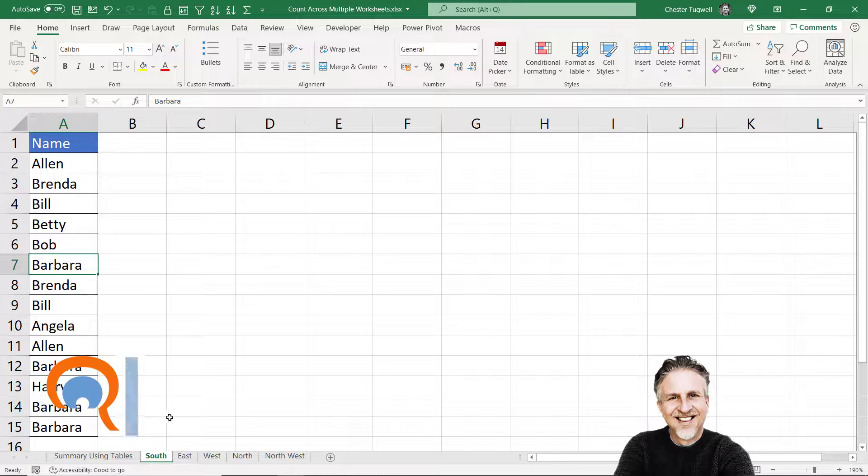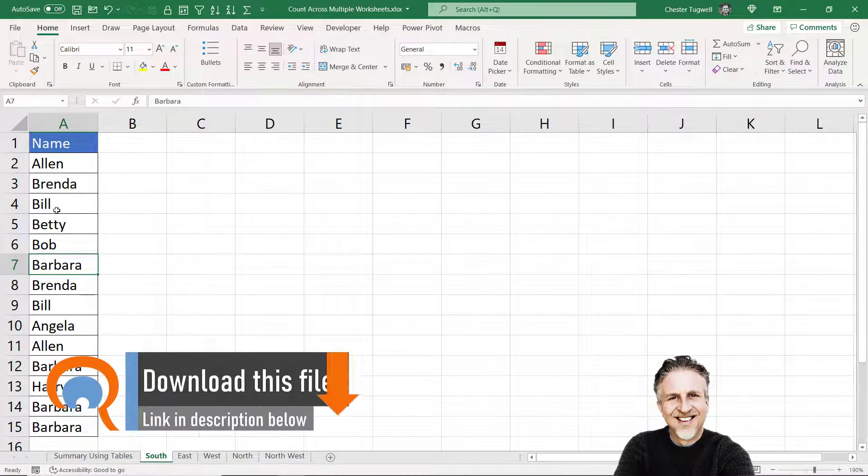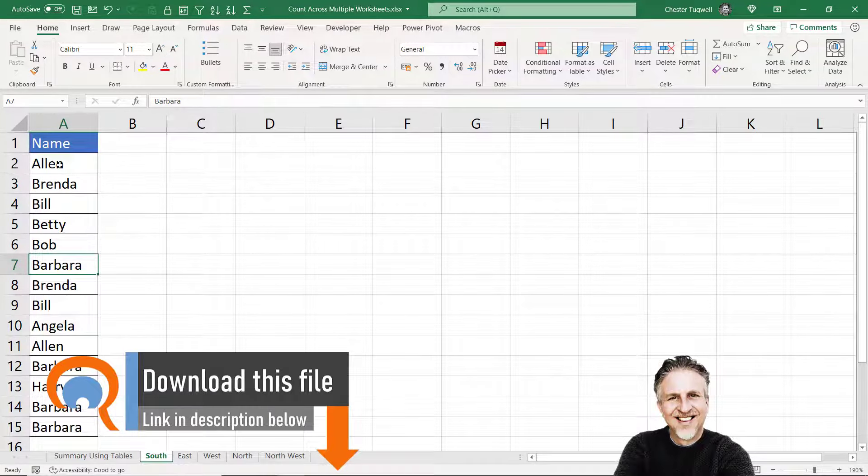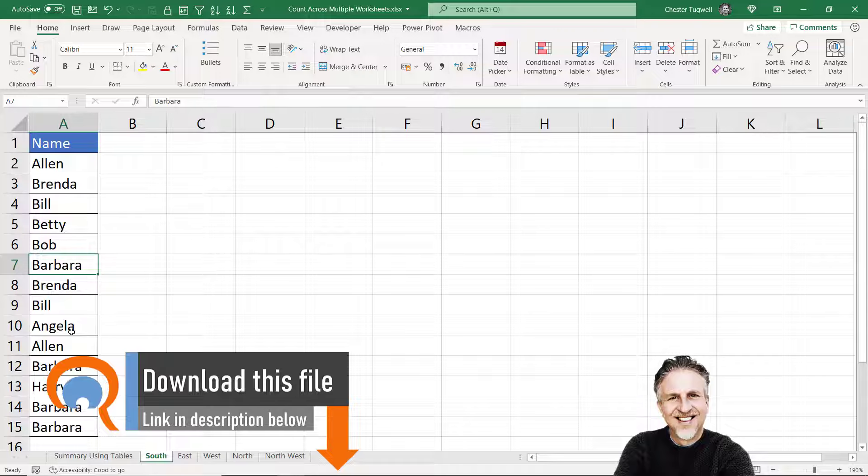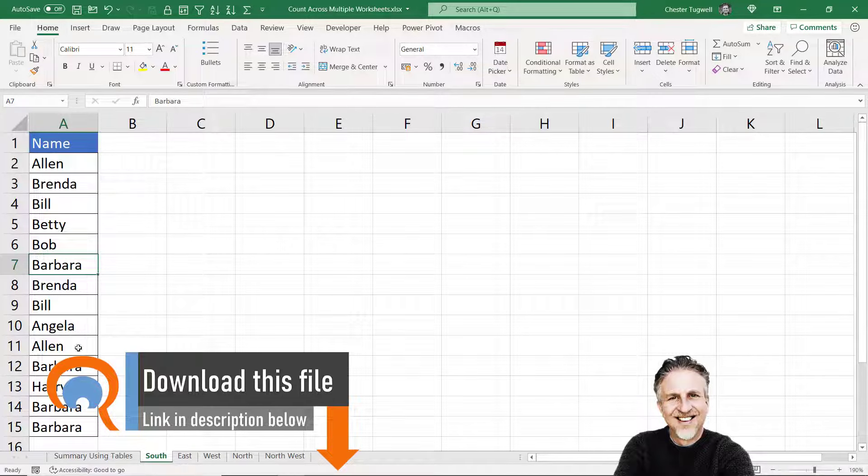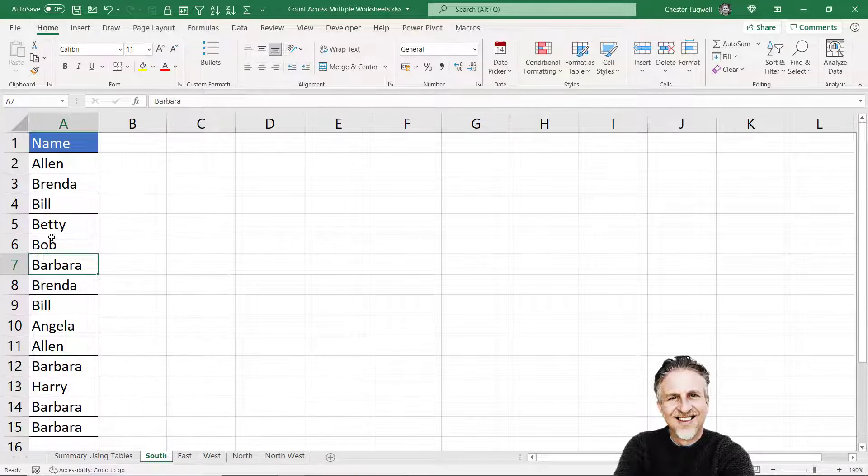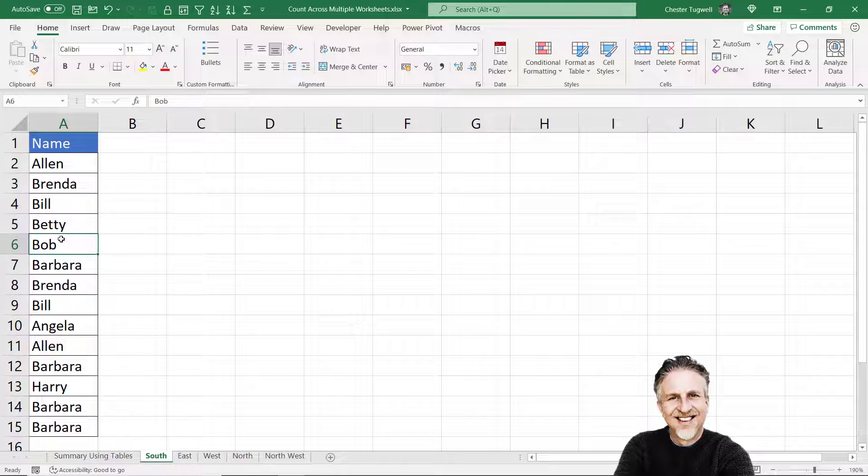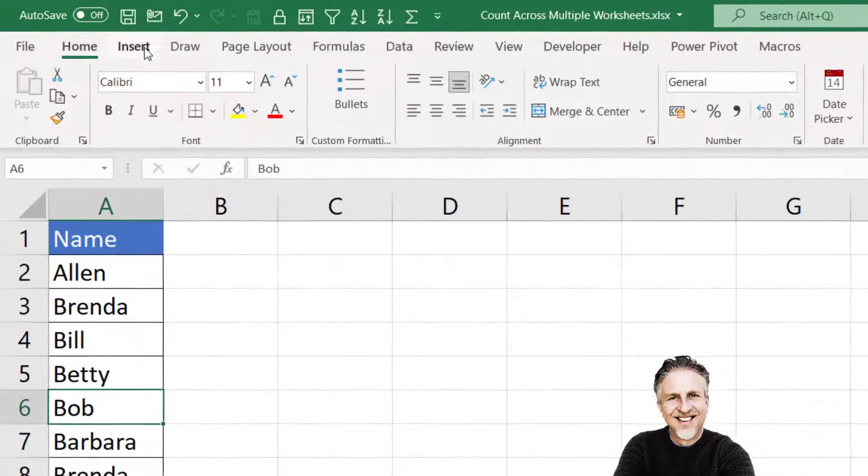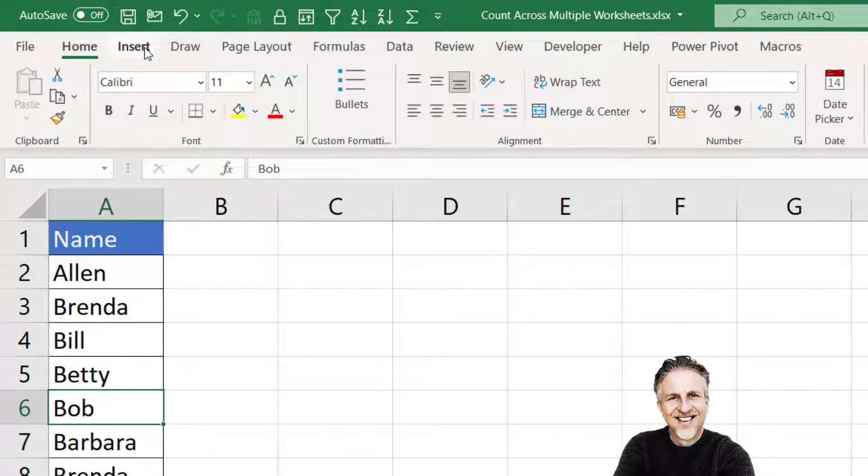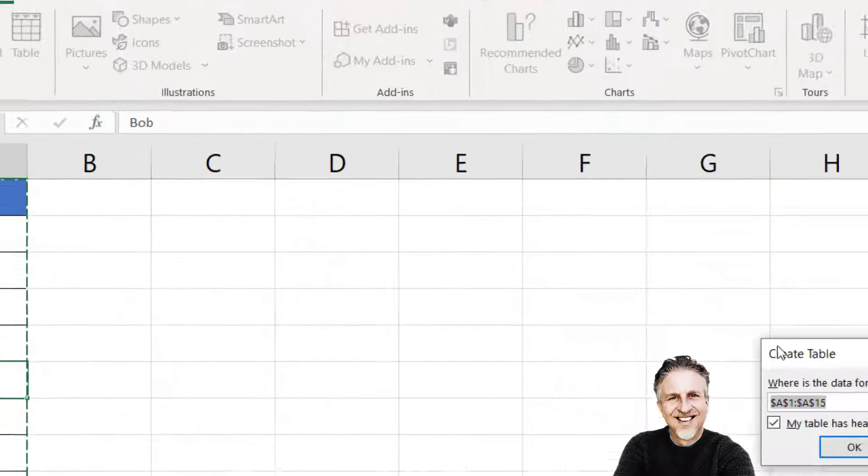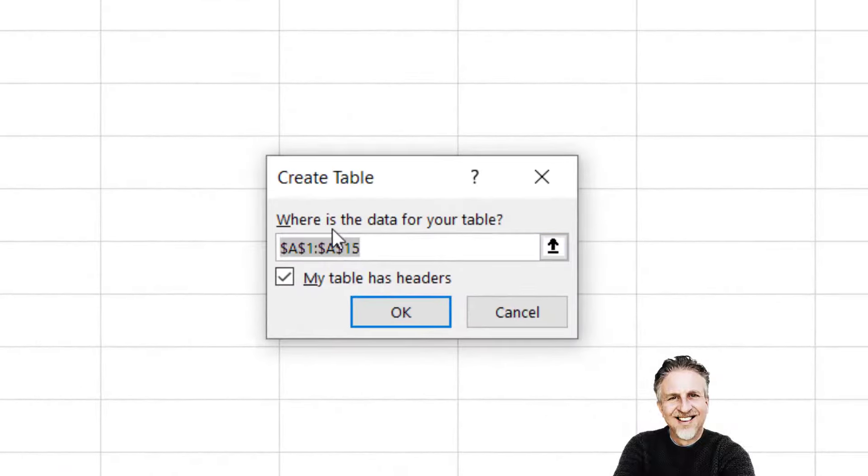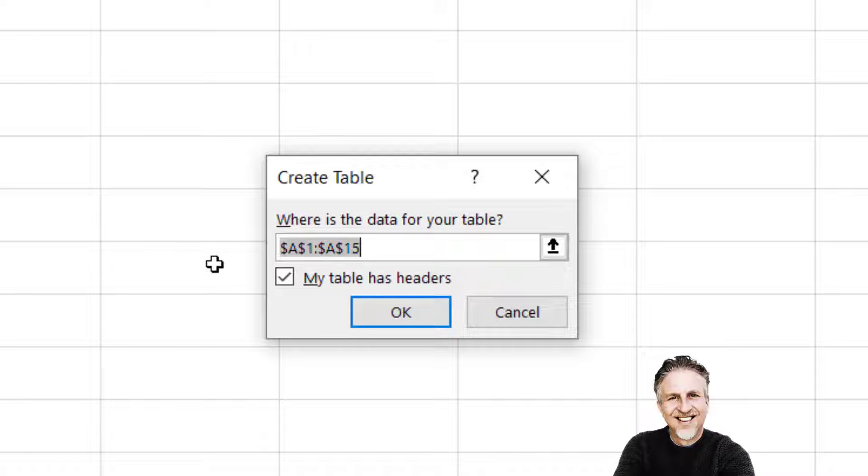First thing to do in each of the sheets is to hold all the data within tables. To put the data in a table, click in a cell in the data, go up to insert, then table. You get a little box that asks you to confirm the range of cells you want to store in the table, and you have this little checkbox for headers just to confirm we already have headers.